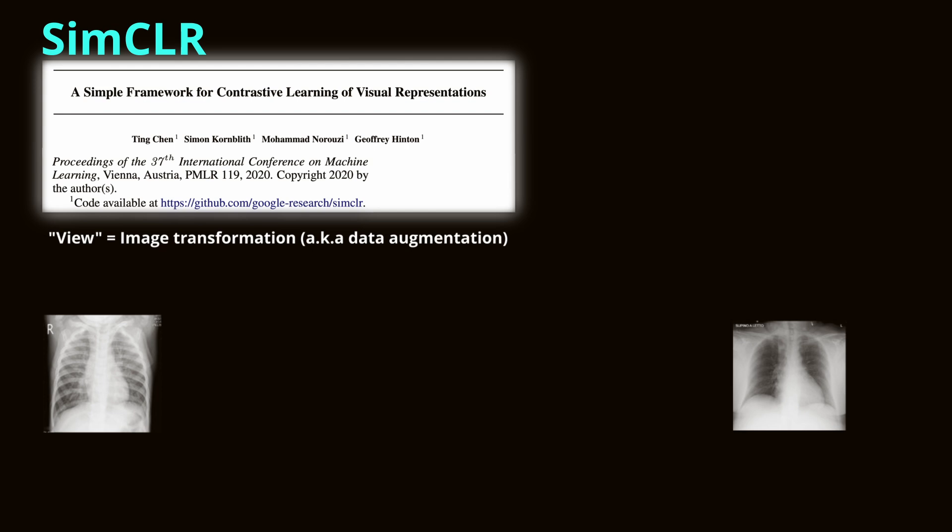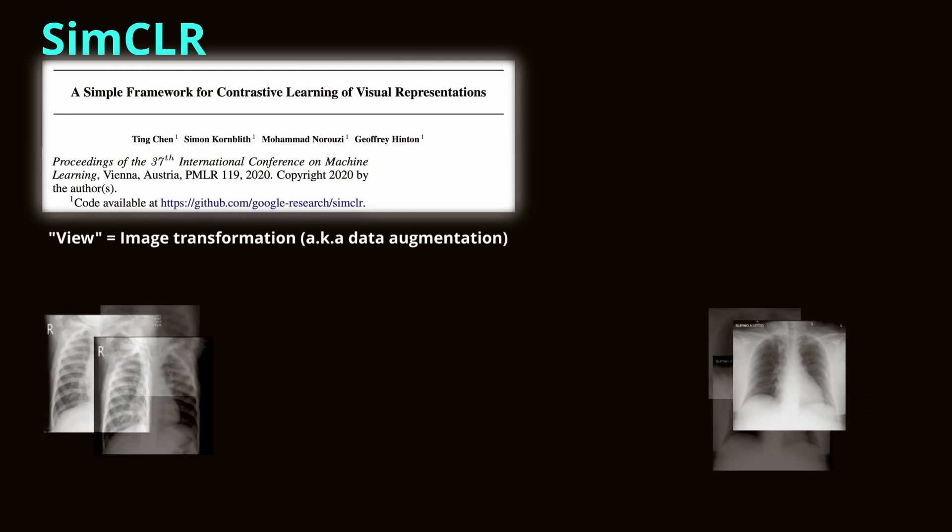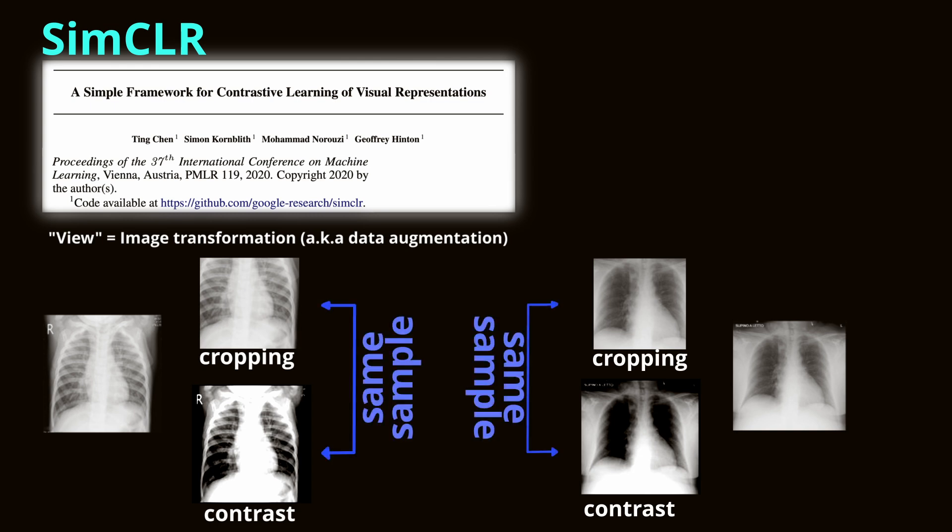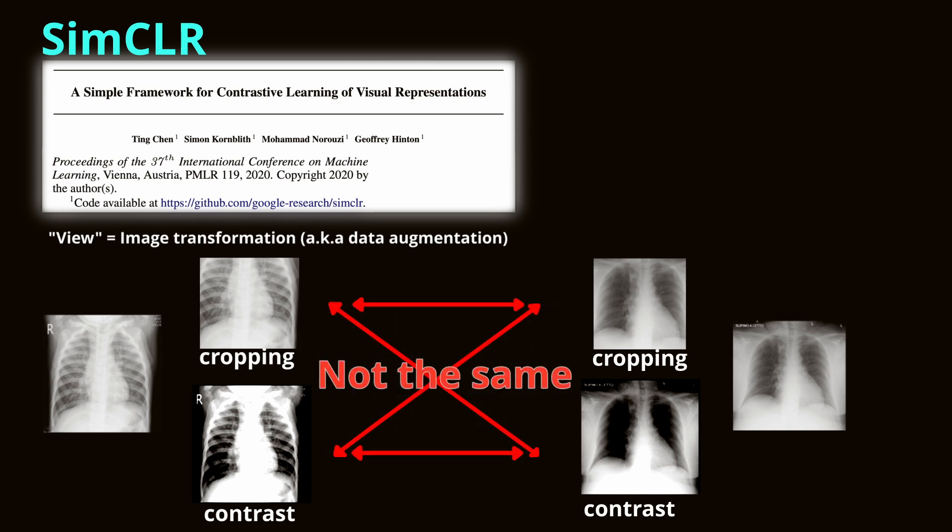SimCLR focuses on using contrastive learning. It takes different augmented views of the same image and makes the model learn to recognize them as similar, while distinguishing them from other images considered as negative samples. The use of data augmentations like cropping, color jittering, and grayscale transformations helps the model learn invariant features.